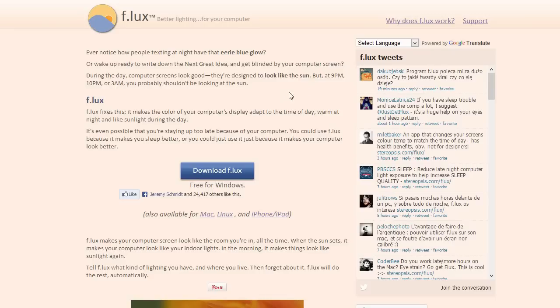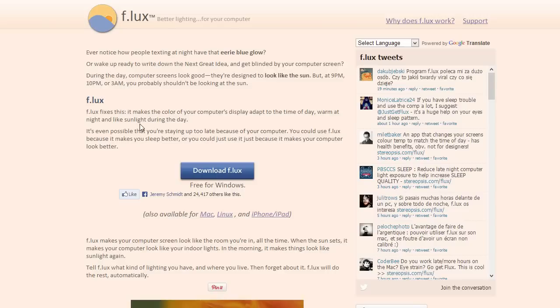Well, you really shouldn't be looking at the sun and staring into the sun at any time, but especially not at 9pm, 10pm, or 3am. And so, Flux makes the color of your computer screen adapt to the time of day, warm at night, and like the sunlight during the day.